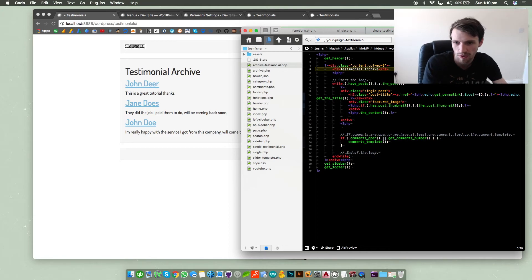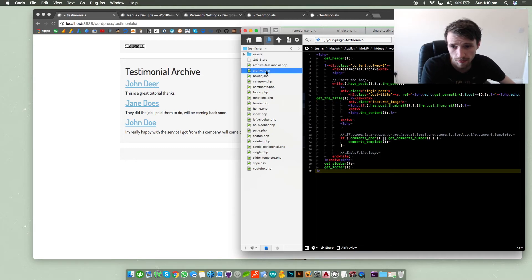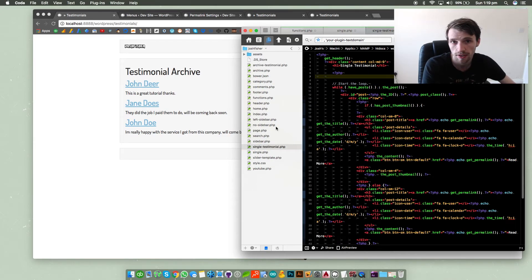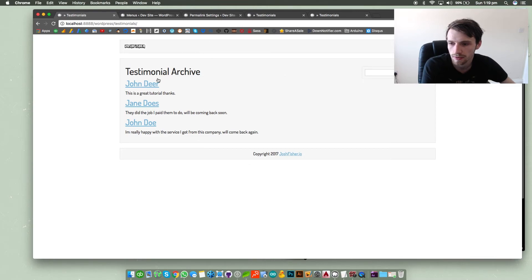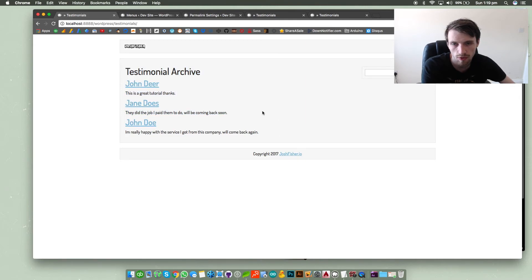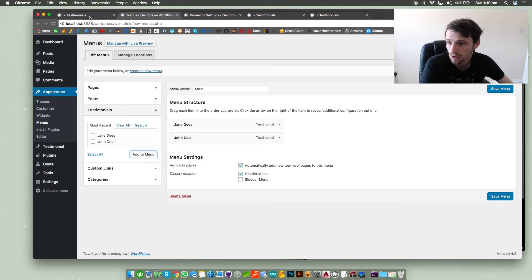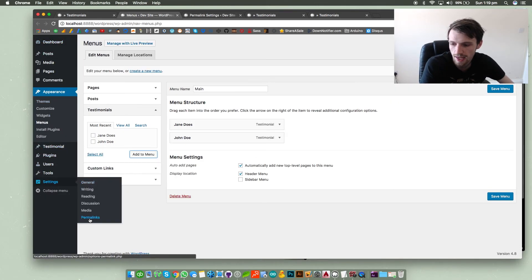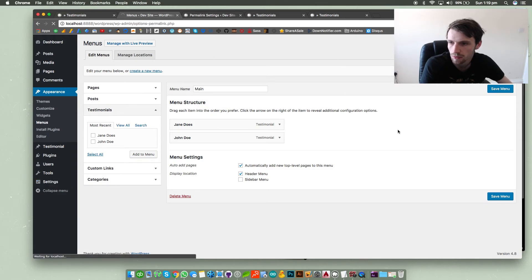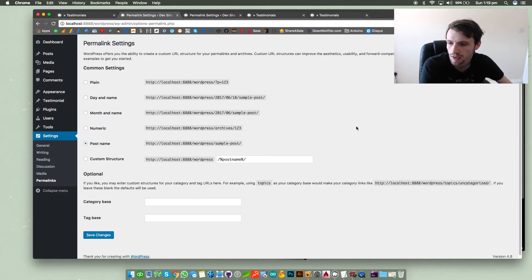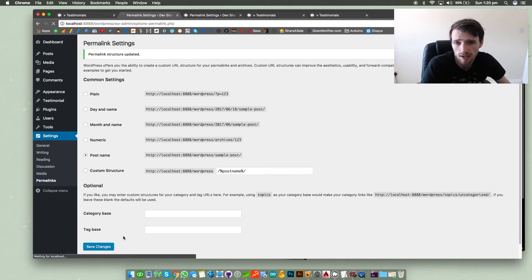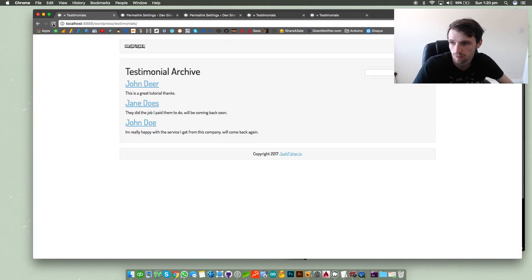So once you've done that and you've created an archive-testimonial, a single-testimonial, so you can separate the two if you want a different design, and then just refresh everything it should show. If for some reason it doesn't show and you are greeted with a white page or a blank page, then go to your dashboard then go to settings and then permalinks. And then just tap on your save changes again. I've noticed that I tend to have to do this a couple of times just to make sure it's showing correctly.